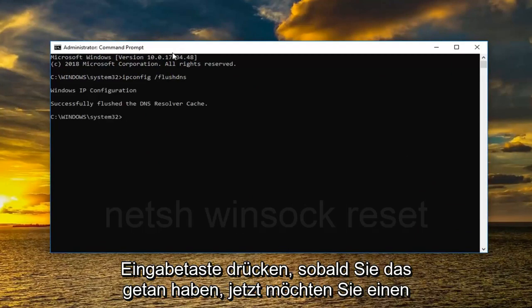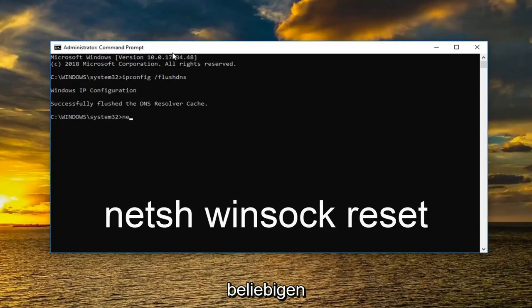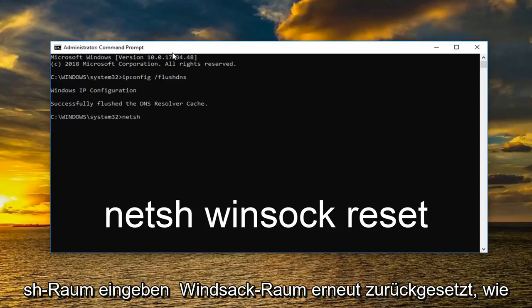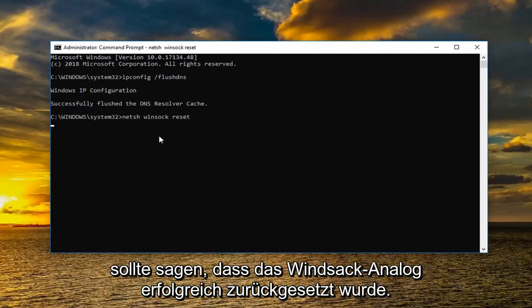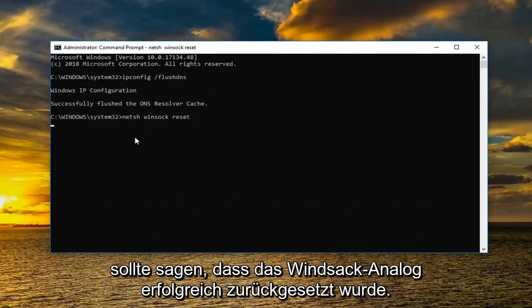Once you've done that now you want to type in NETSH space Winsock space reset. Again how it appears on my screen. And you want to hit enter. Should say successfully reset the Winsock catalog.